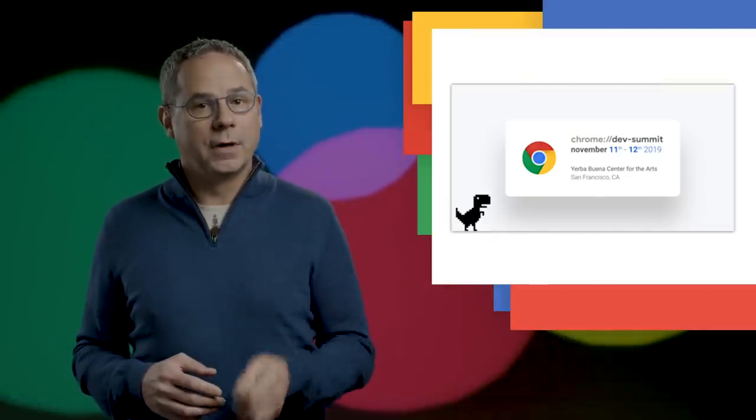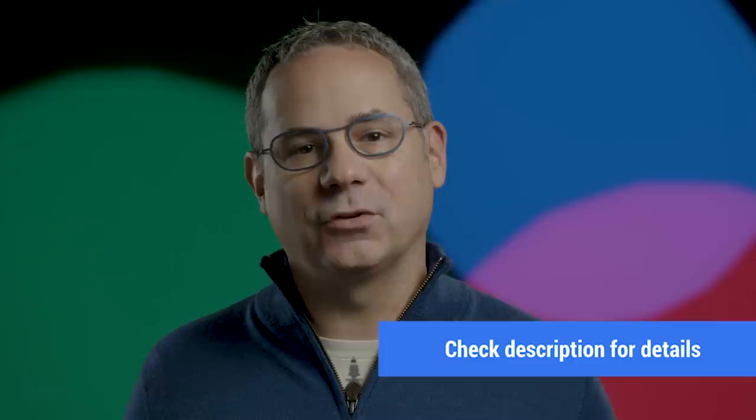Don't forget to tune in to the Chrome Dev Summit on November 11th and 12th. It'll be streaming live right here on the Chrome Developers YouTube channel. All the details, including docs and specs, are in the updates post linked in the description. Be sure to check out the latest Chrome DevTools video to learn what's new in DevTools, and don't forget to subscribe. I'm Pete LePage, and as soon as Chrome 79 is released, we'll be right here to tell you what's new in Chrome.